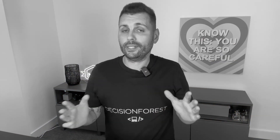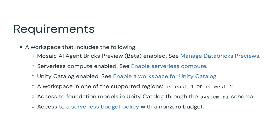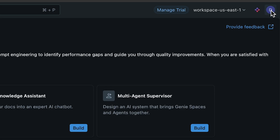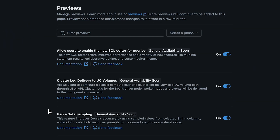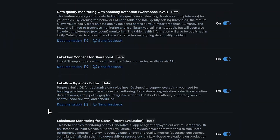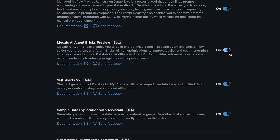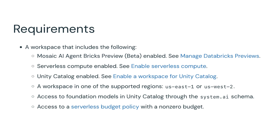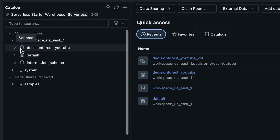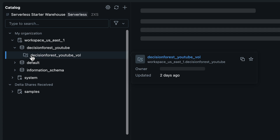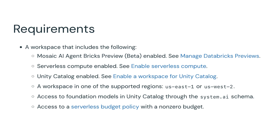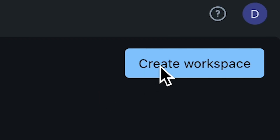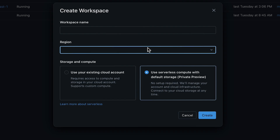Quick pause here, because you can't just turn this thing on. To even try Agent Bricks as of now, your workspace needs some specifics. The Agent Bricks preview has to be enabled — it's easy to do, you just go to previews, scroll all the way down to Mosaic AI Agent Bricks preview, and flip this toggle on. Serverless compute must also be on, since the whole thing runs on serverless. Unity Catalog is mandatory because all of your connected data, foundational models, and even the vector indexes are governed by UC. It's only live in US East 1 and US West 2 as of now, so you'll need to create a workspace in one of these regions.